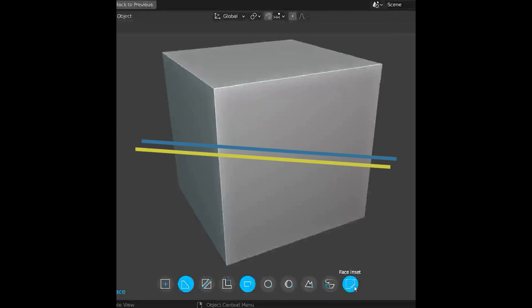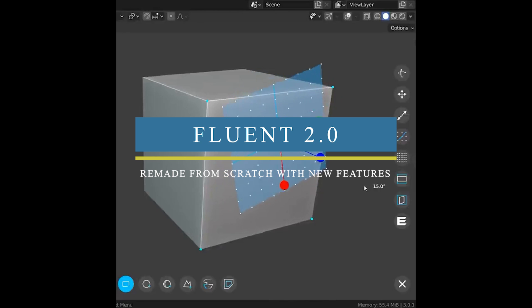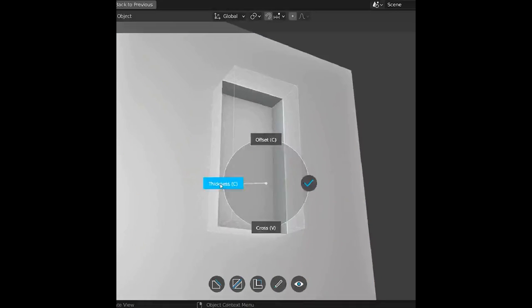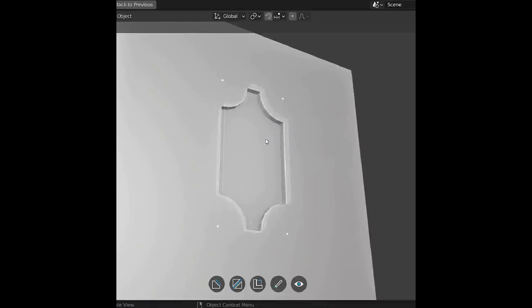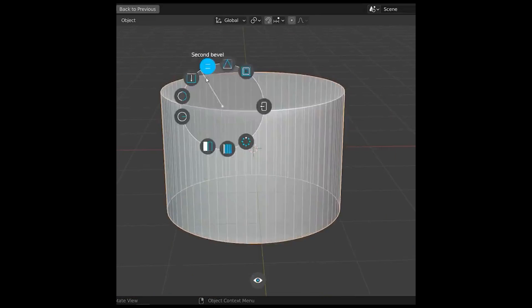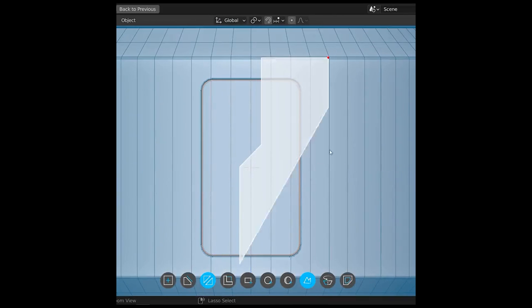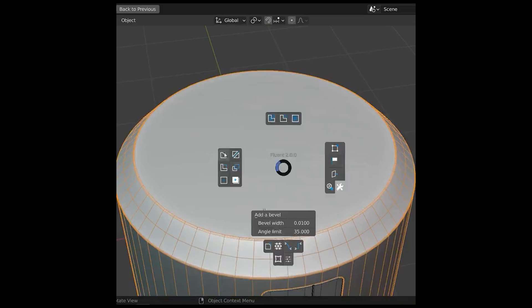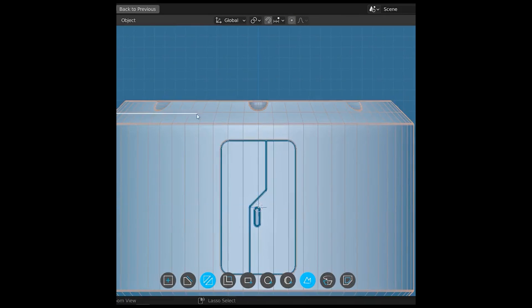The developer of the hard surface modeling add-on for Blender called Fluent has announced the upcoming 2.0 update of the add-on. According to him, the entire add-on has been remade from scratch and given a new UI overhaul to make the tool as convenient as possible.